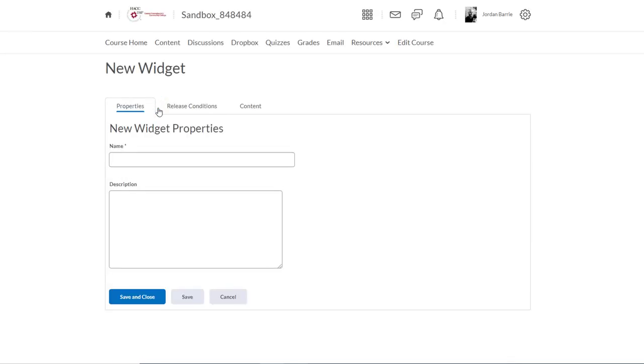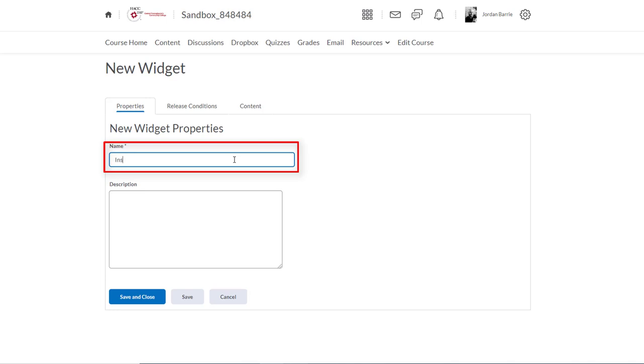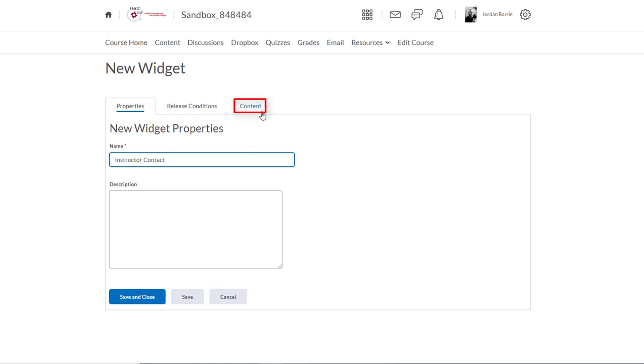Now we're in the Properties tab of our custom widget, and we're going to give it a name. Let's call this Instructor Contact. Next, we're going to click the Content tab up here.